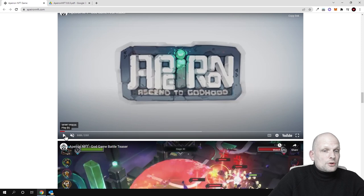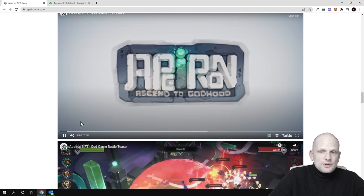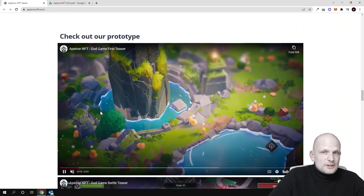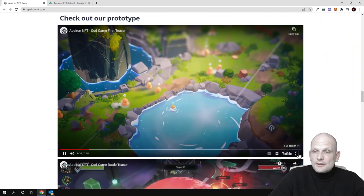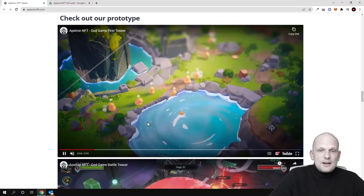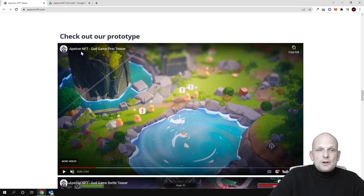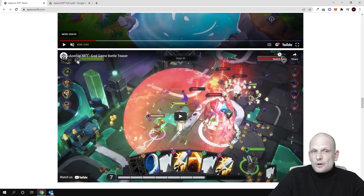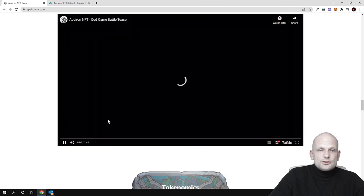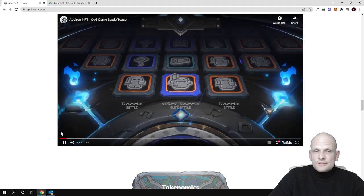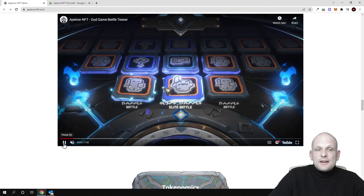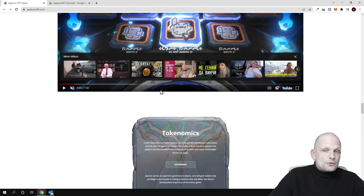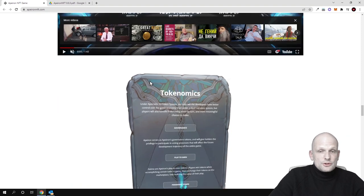Here are also already videos which you can preview. These are short snapshots of this game, how it will look from inside. This looks, to my opinion at least, professionally built. As you can see here, there are more videos. This is Apeiron NFT god game first teaser, which you can have a look at here. Then there is also Apeiron NFT god game battle teaser, which you can also preview here. I will remove the sound so it doesn't affect my video. I will not be playing these videos, or I might get a strike from YouTube, but come in and check this out for yourself.